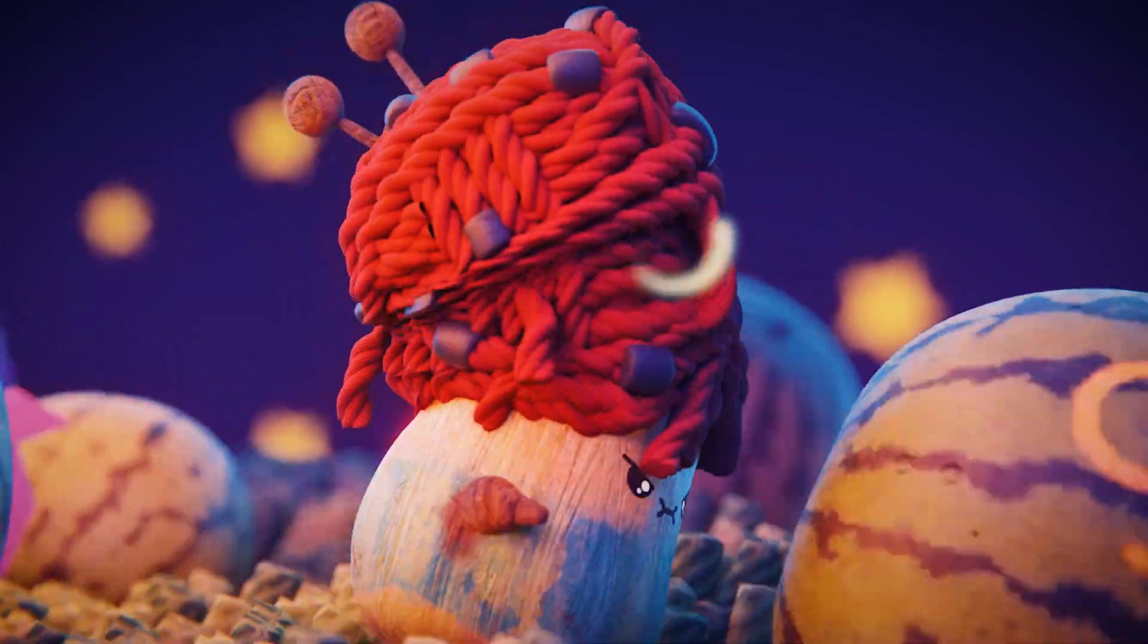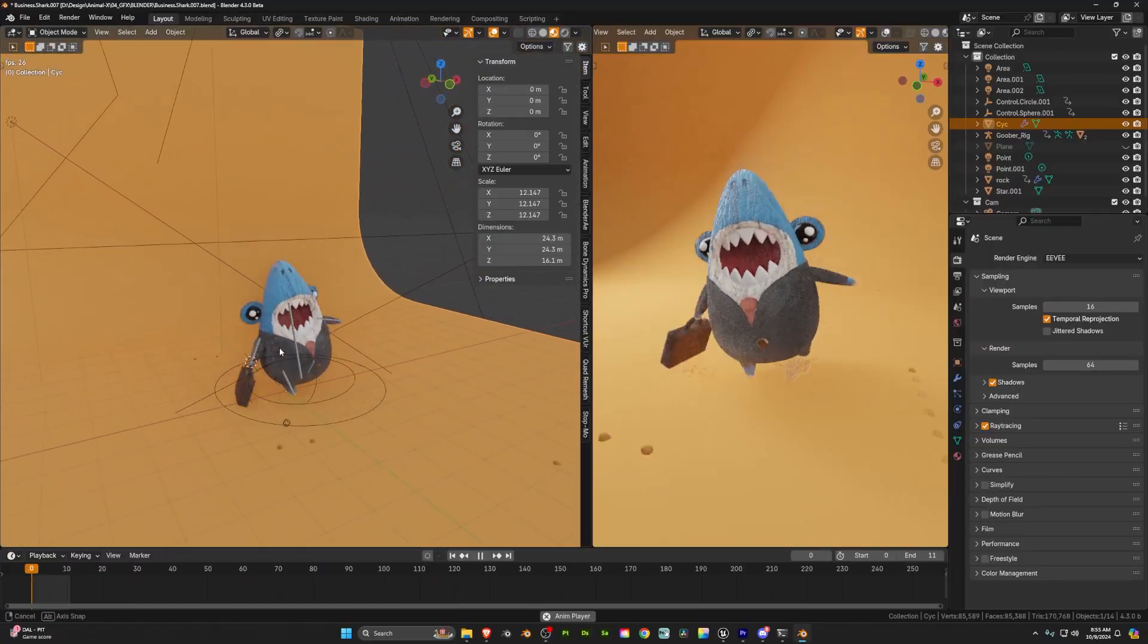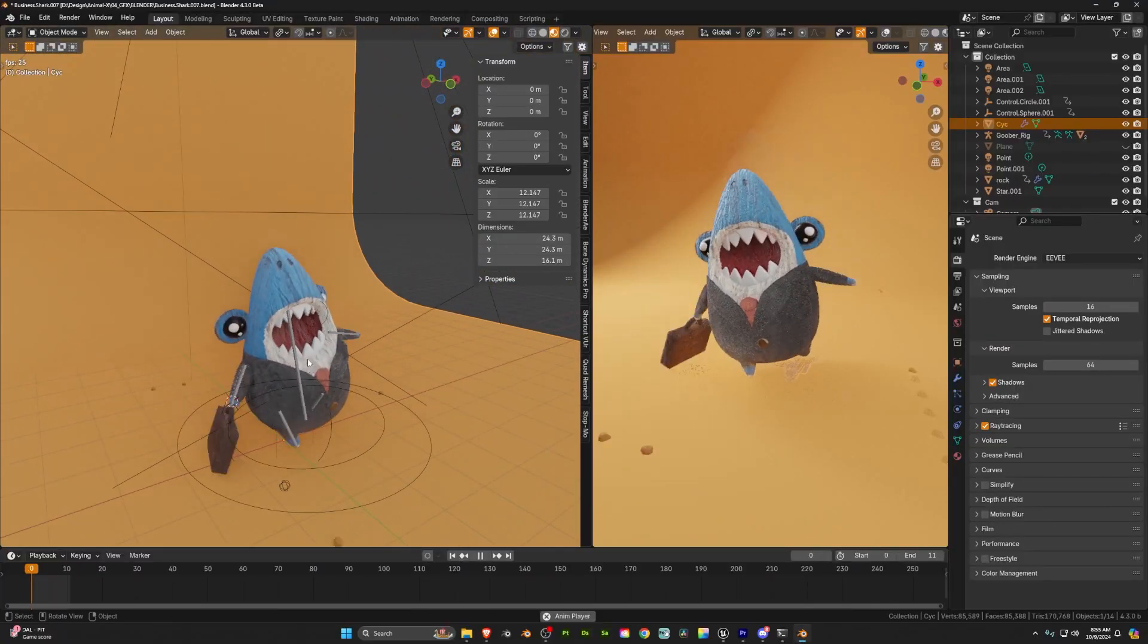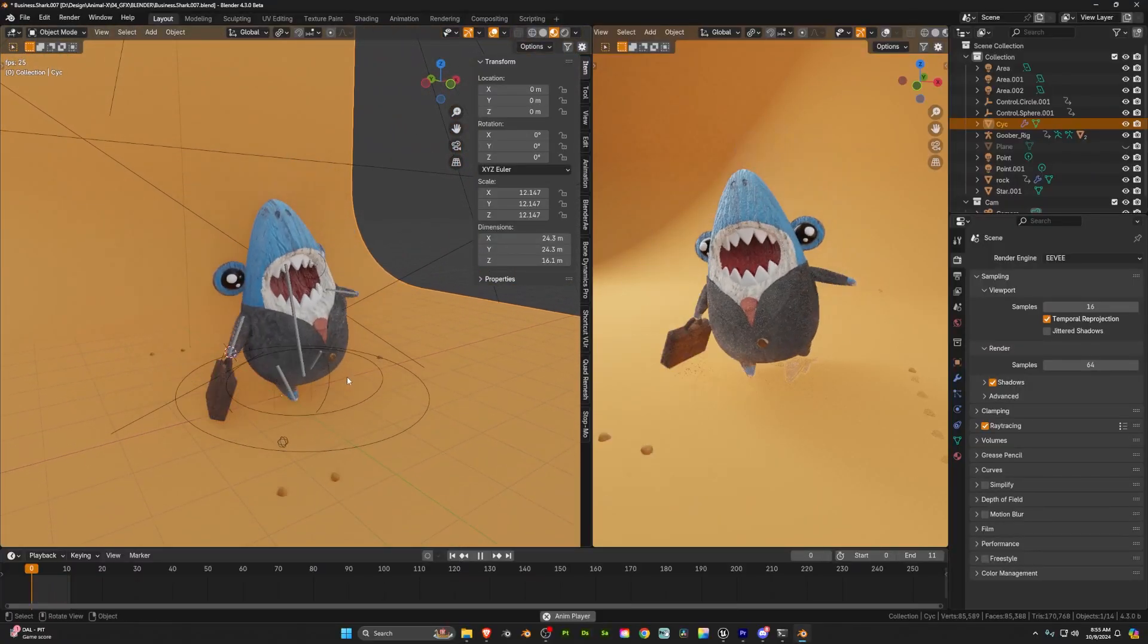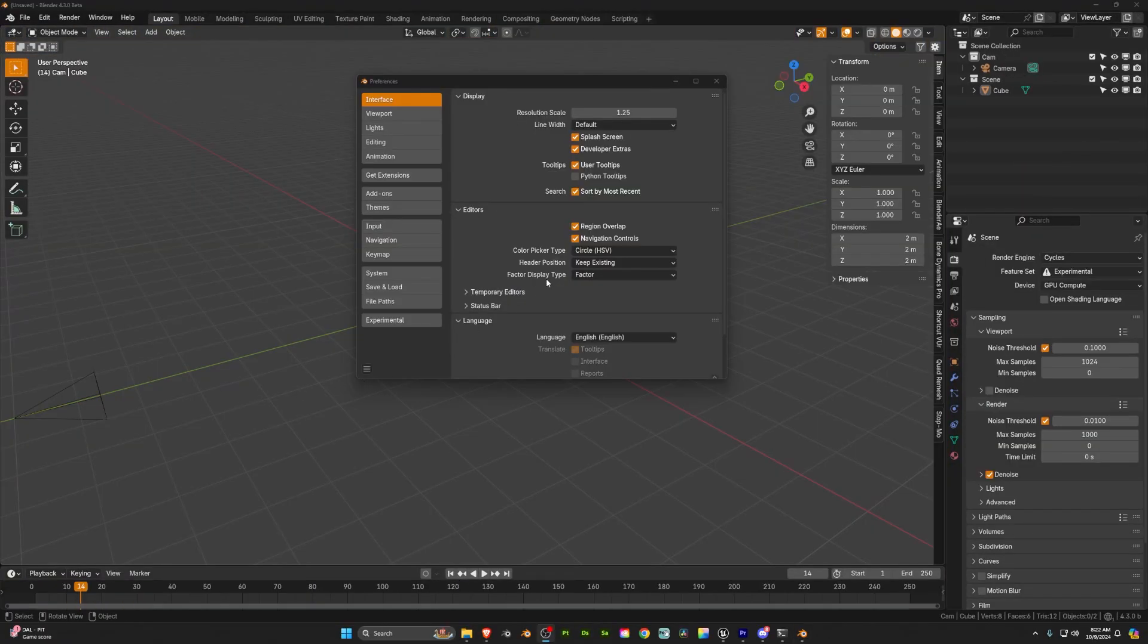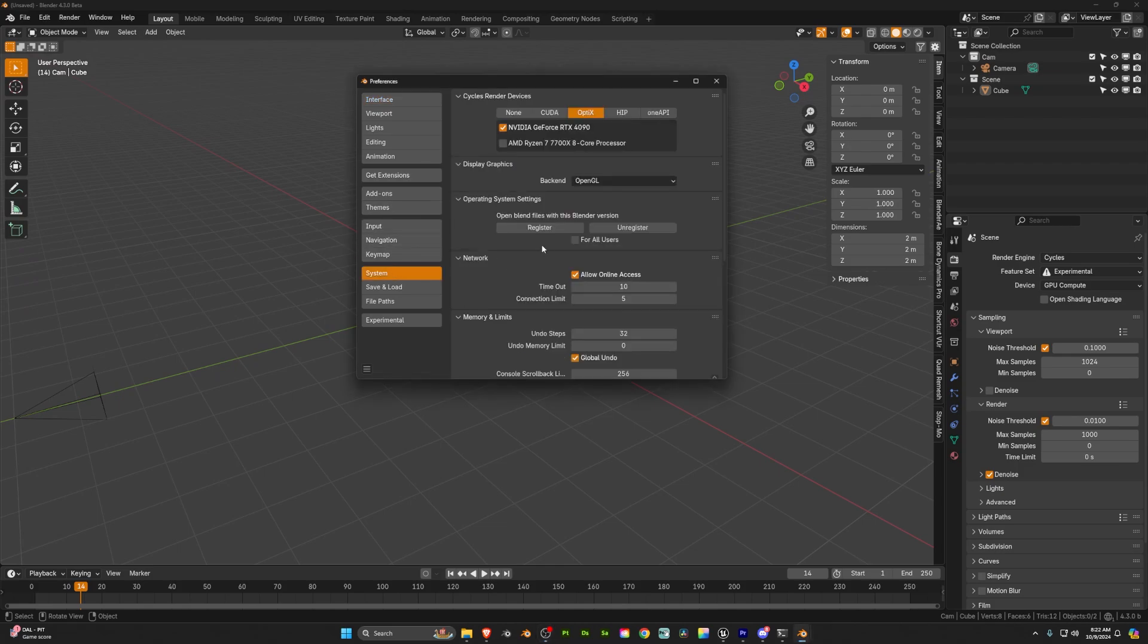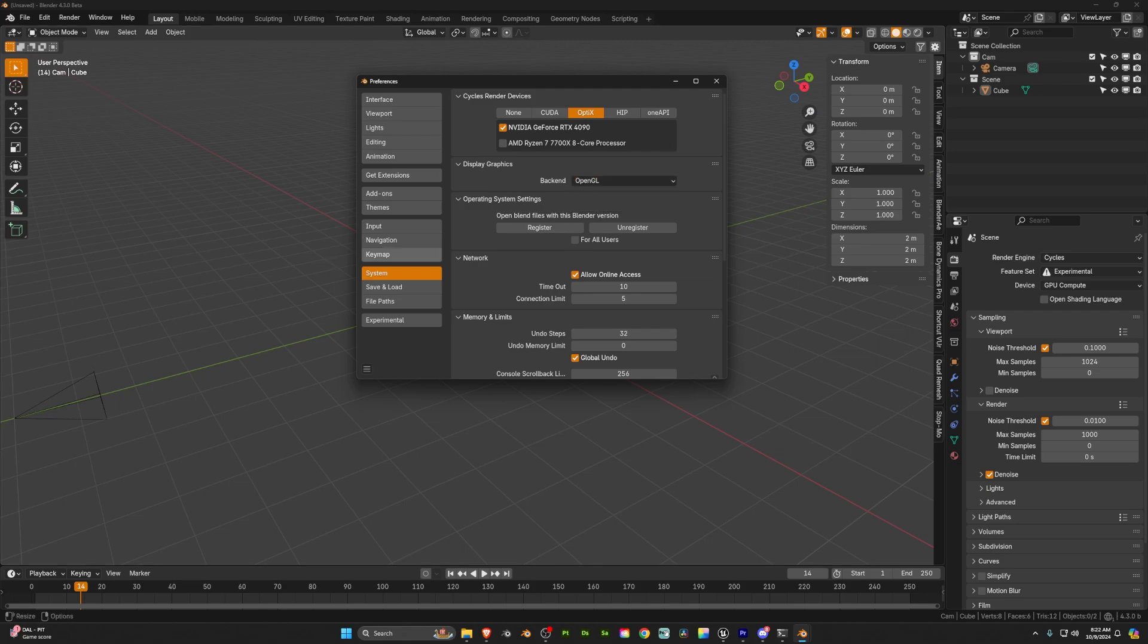Of course it is experimental and it only works on certain GPUs currently. However it's pretty easy to enable here under the preferences so go ahead and turn that on and see if you see improvements in your work. This will only get better over time.